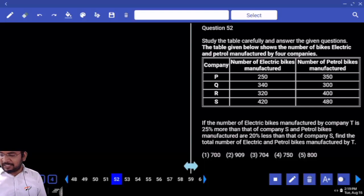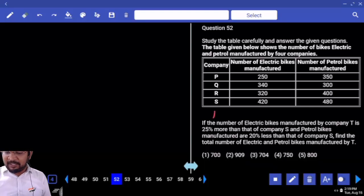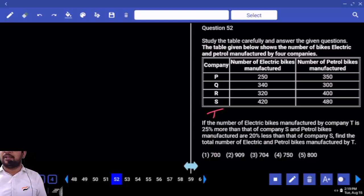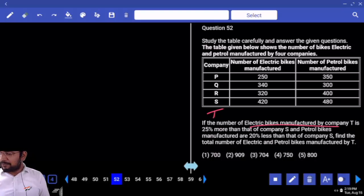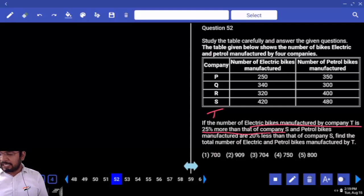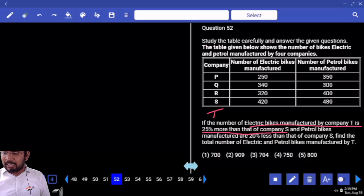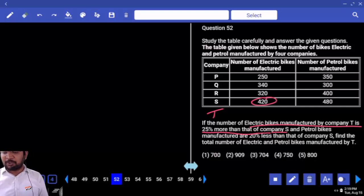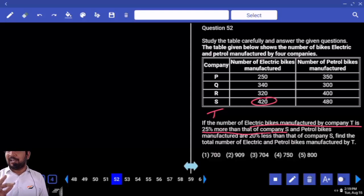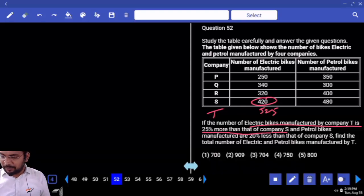If the number of electrical bikes manufactured by company T is 25% more than that of S — now S electrical bikes is 420. 25% of 420 — two times half half — is 105. So T electrical bikes is 525.